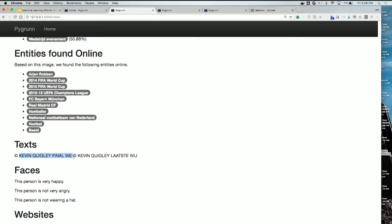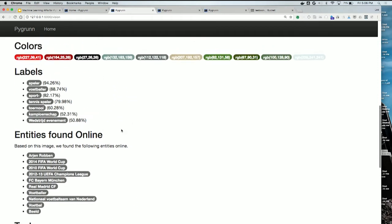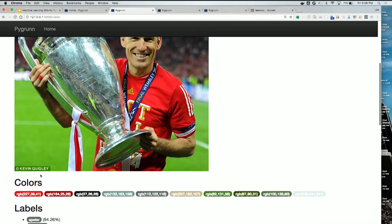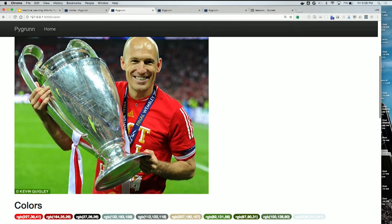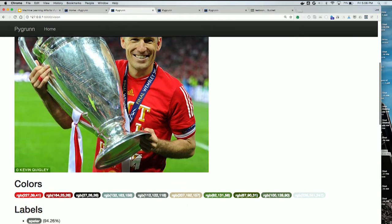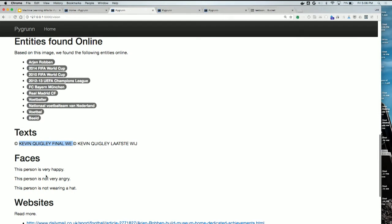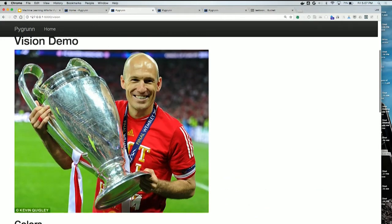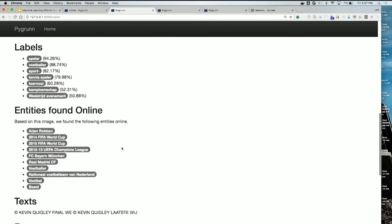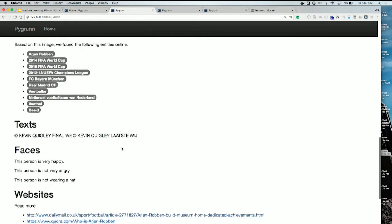It also detects text — it found the copyright in the image and some text on his clothing. And then some facial recognition: it gave me the coordinates and says he's very happy — obviously, because he has a big cup. He's not wearing a hat.